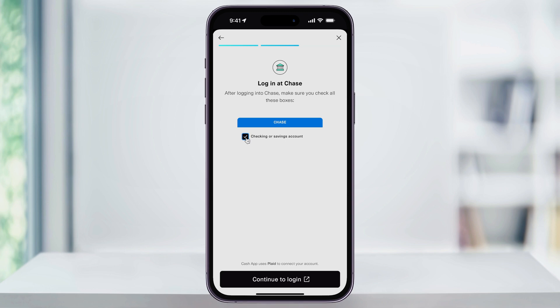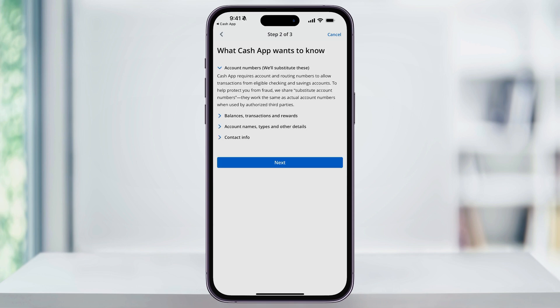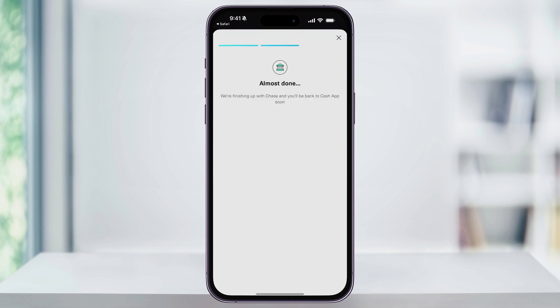For example, if you're using Chase, Cash App is going to want to open up the Chase app on your phone that you already have installed and are using, and it's going to use that to confirm your identity and log you in.